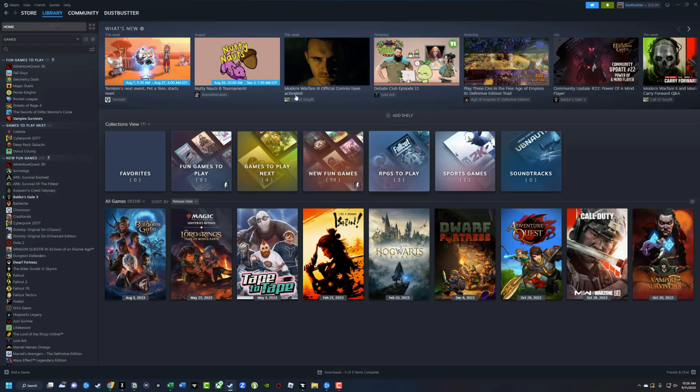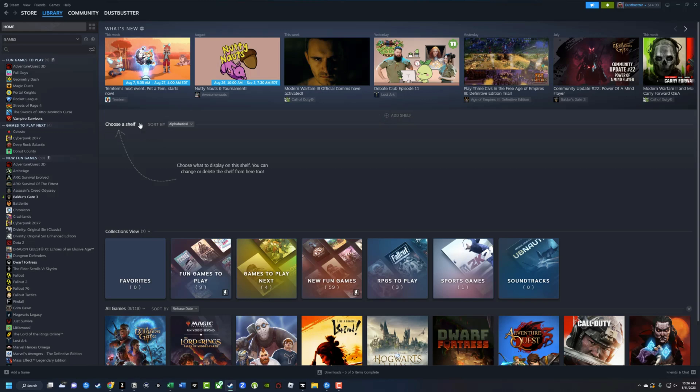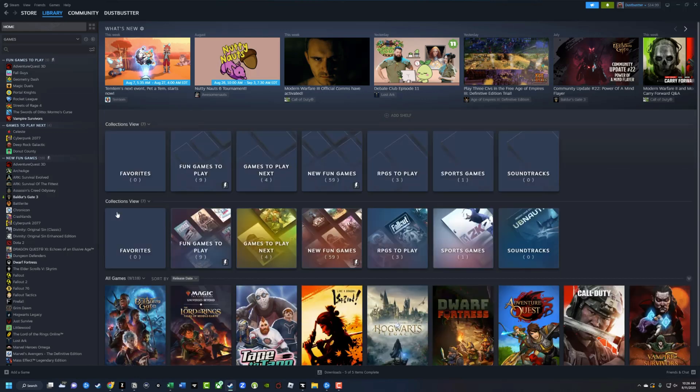Here we are on the homepage in our Steam library. If we go to add shelf, which is basically like a display shelf, and then go to the dropdown menu here, we can see the different collections here, but we also have a collections view.